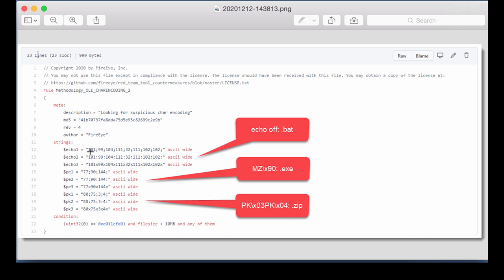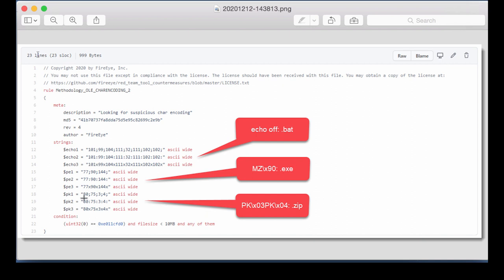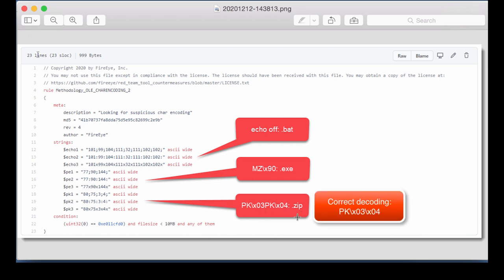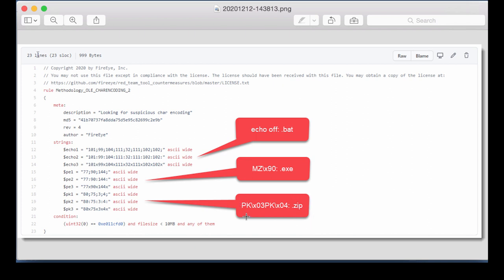And we have three different sequences of decimal numbers. We have this sequence here. And if you translate that to ASCII, you end up with the text ECHO OF. So this must be for bat files. This here translates to MZ, followed by 90 hexadecimal. So this is for exe files, PE files. And then here this sequence is PK, followed by 3 and 4. So that is the file record for a zip file.